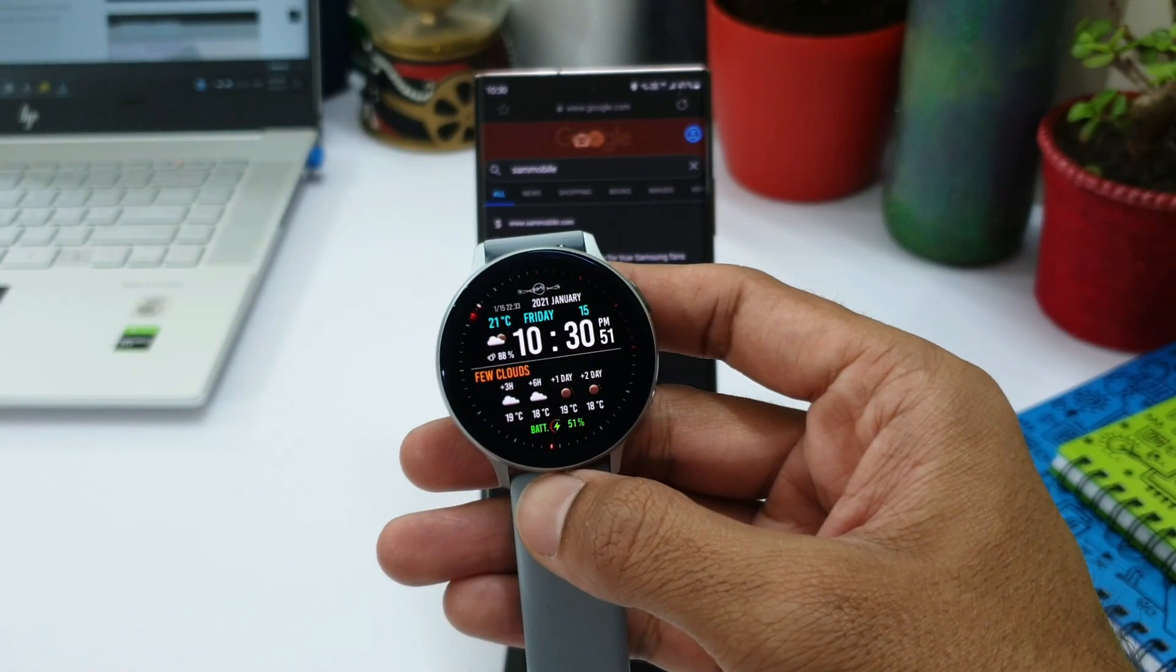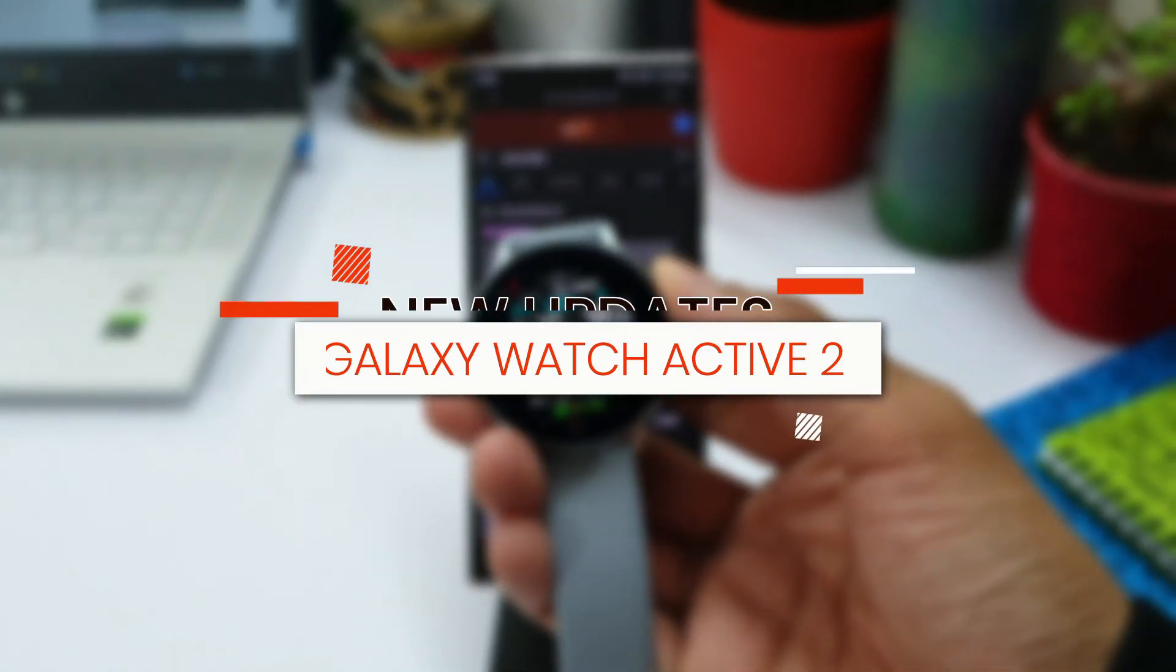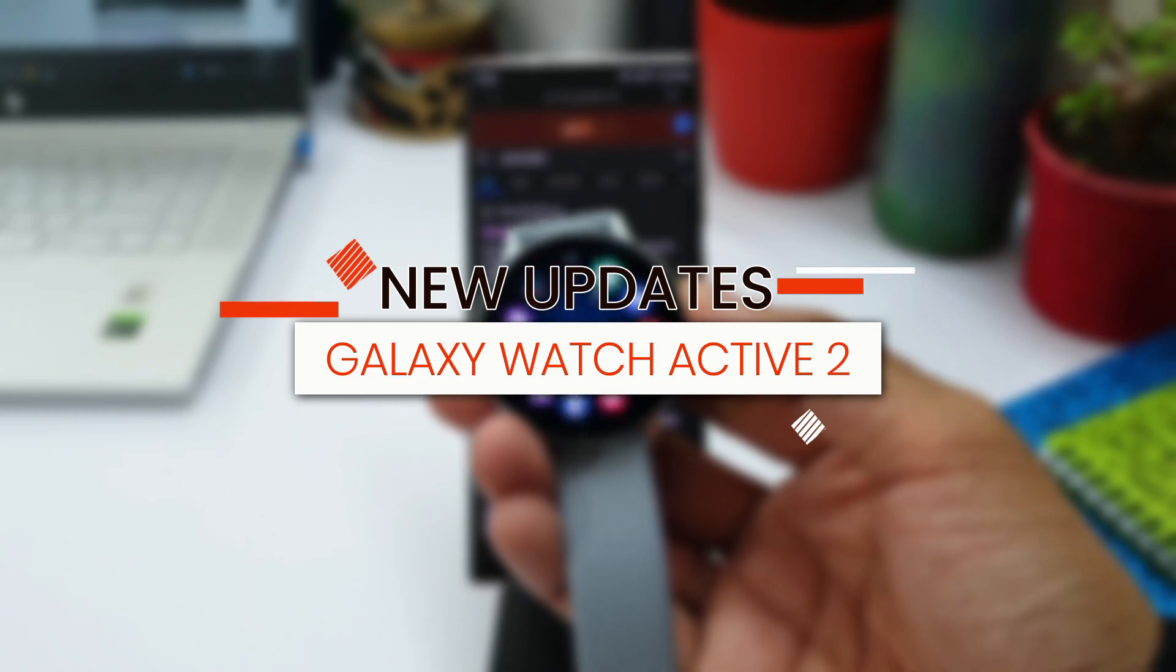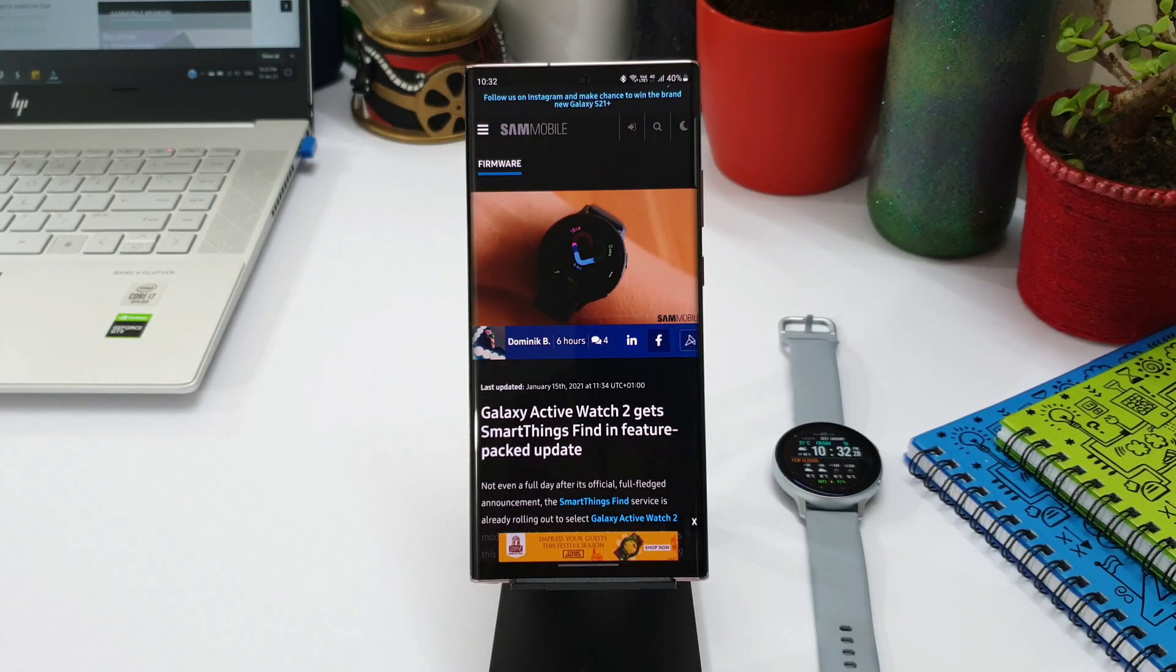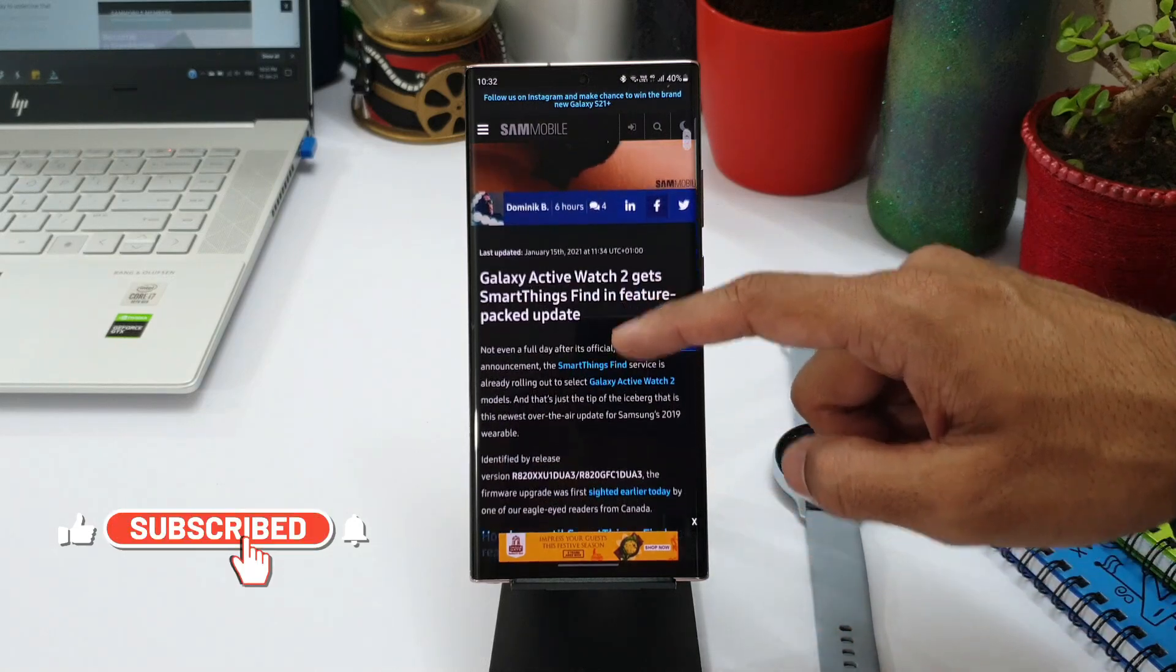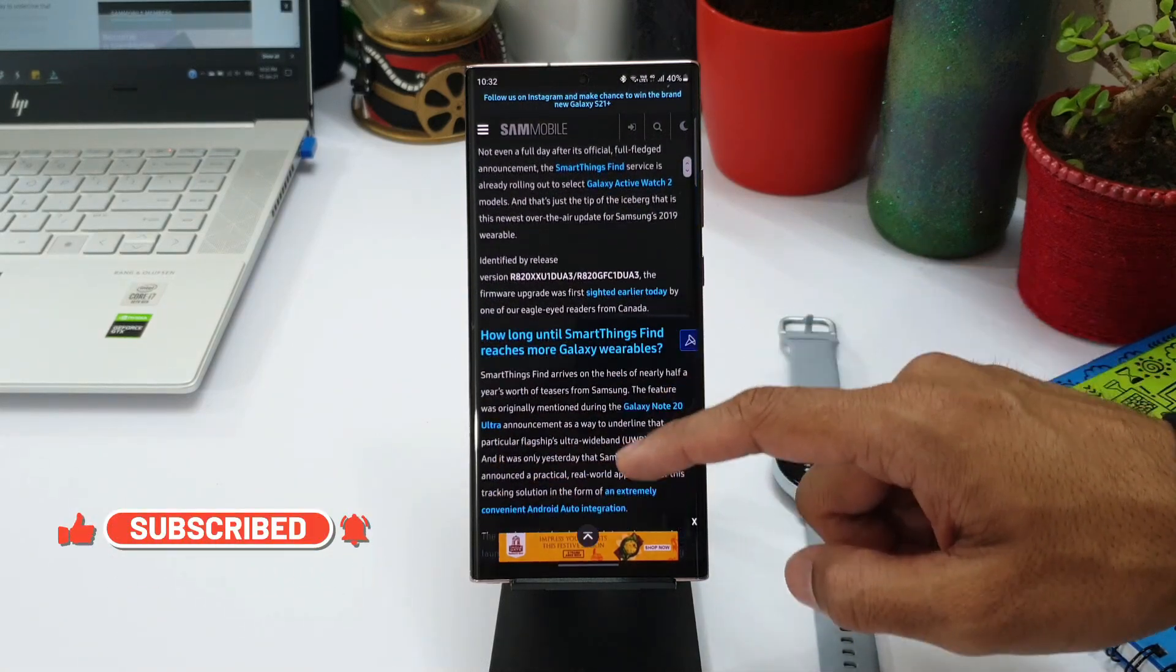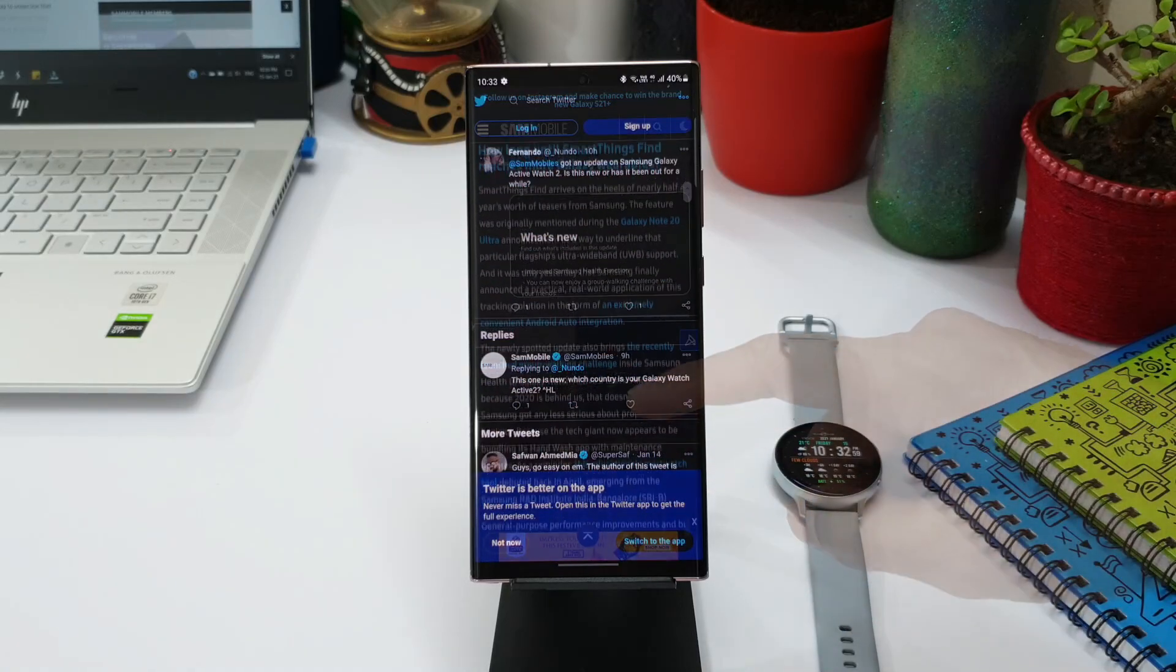Today I happened to read some article about Samsung pushing some updates for Galaxy Watch Active 2 users. I was quite surprised and happy as well. I saw this article on Sam Mobile which talks about this new update. One of the readers of Sam Mobile tweeted about this particular update with a screenshot.